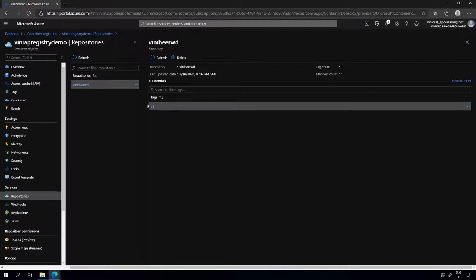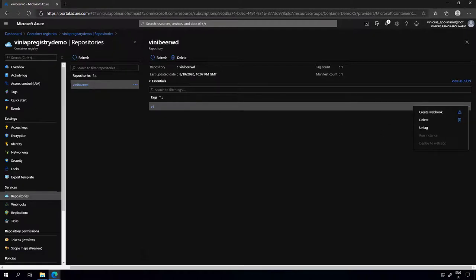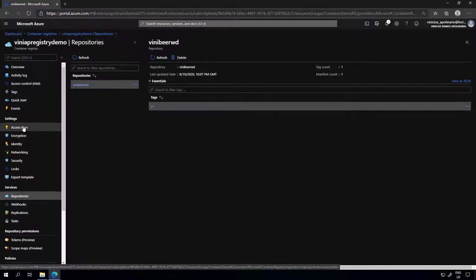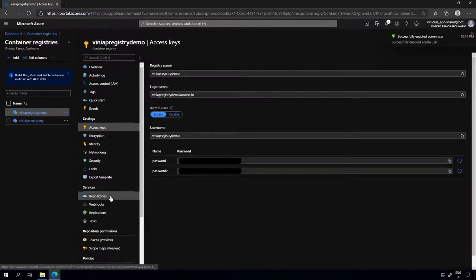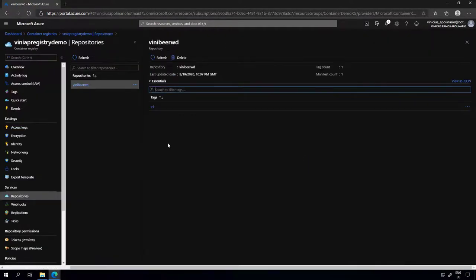Now I have an image here available for other container hosts or container services to use. The goal of this mini-series is to show the path all the way to Azure Kubernetes Services, but to finalize this video, I want to show you that you can start using this container image in other container services right away. I'm going to use it with Azure Container Instance. The option is currently disabled because I haven't enabled access keys for this registry, so let's do that — I'll come to the access keys and click enable. Now I can go back to the repositories.